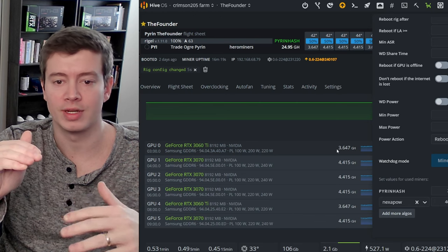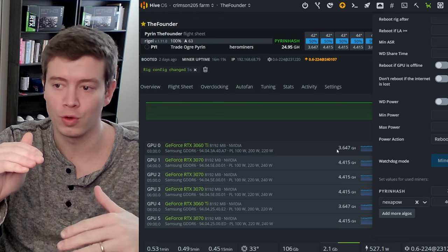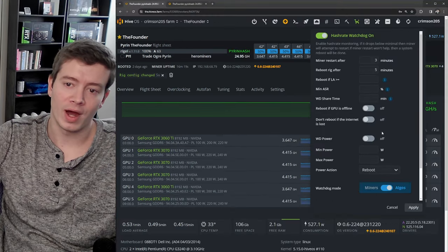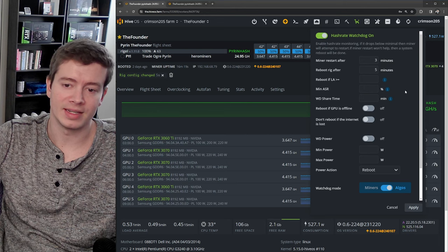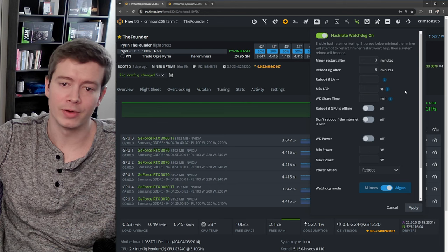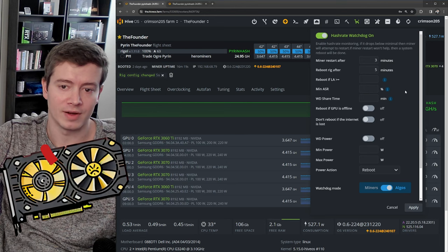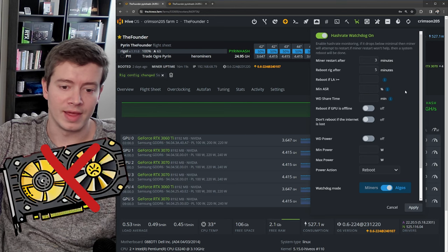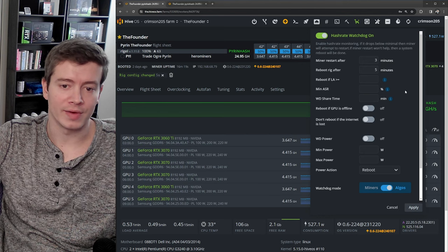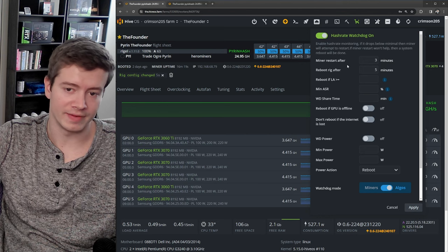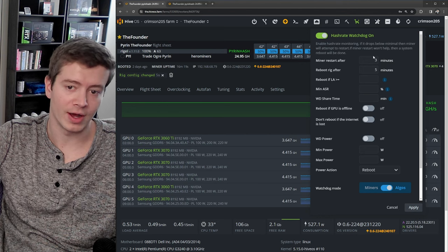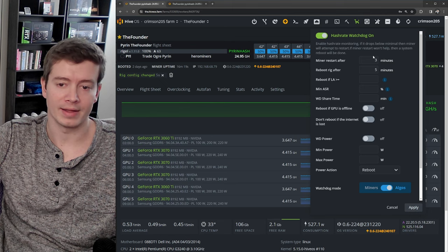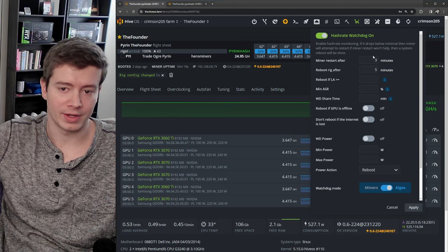And if that doesn't fix the issue, then it's going to restart your whole rig. And why this is nice is if it's in the middle of the night and one of your cards drops off, then you're going to go 12 hours without getting that hash rate.